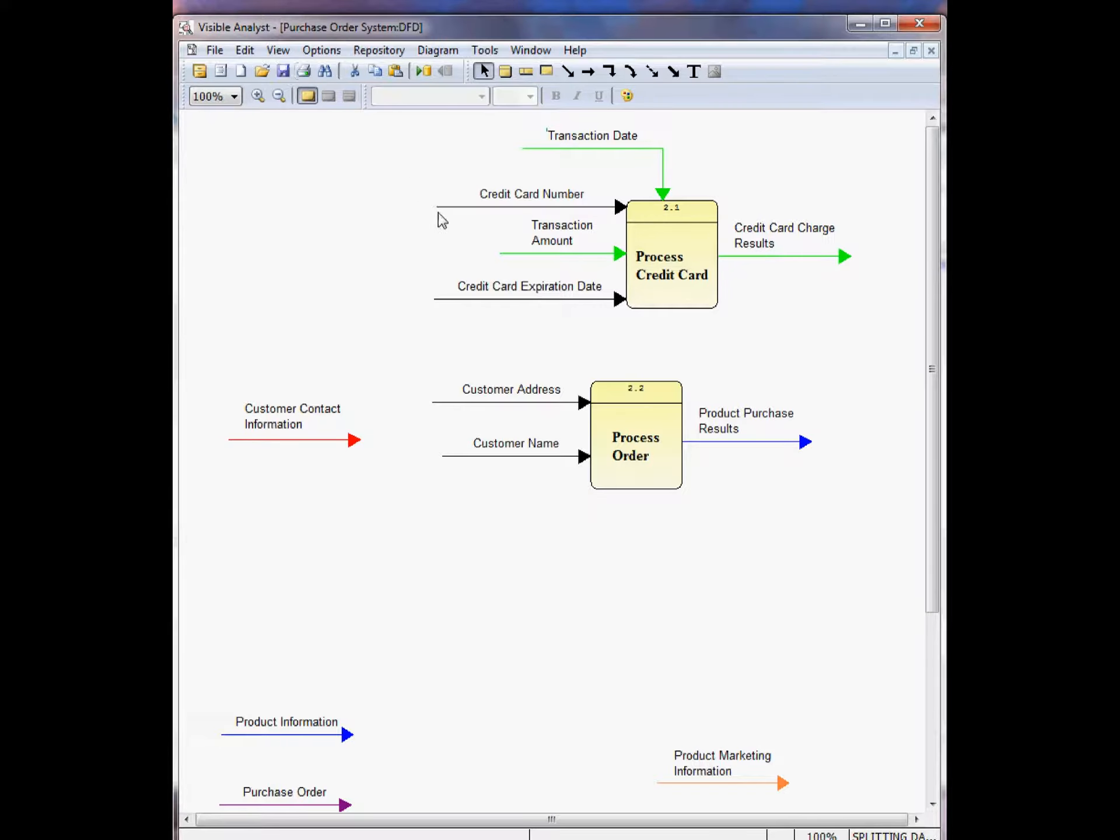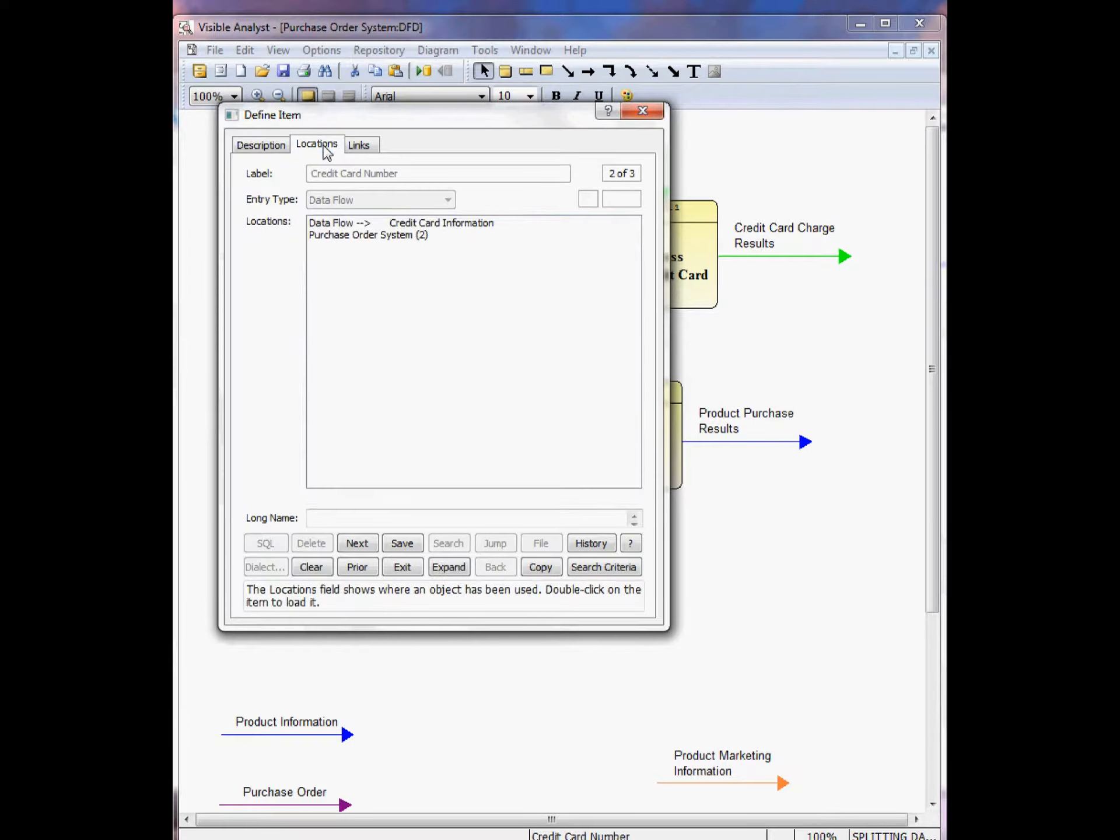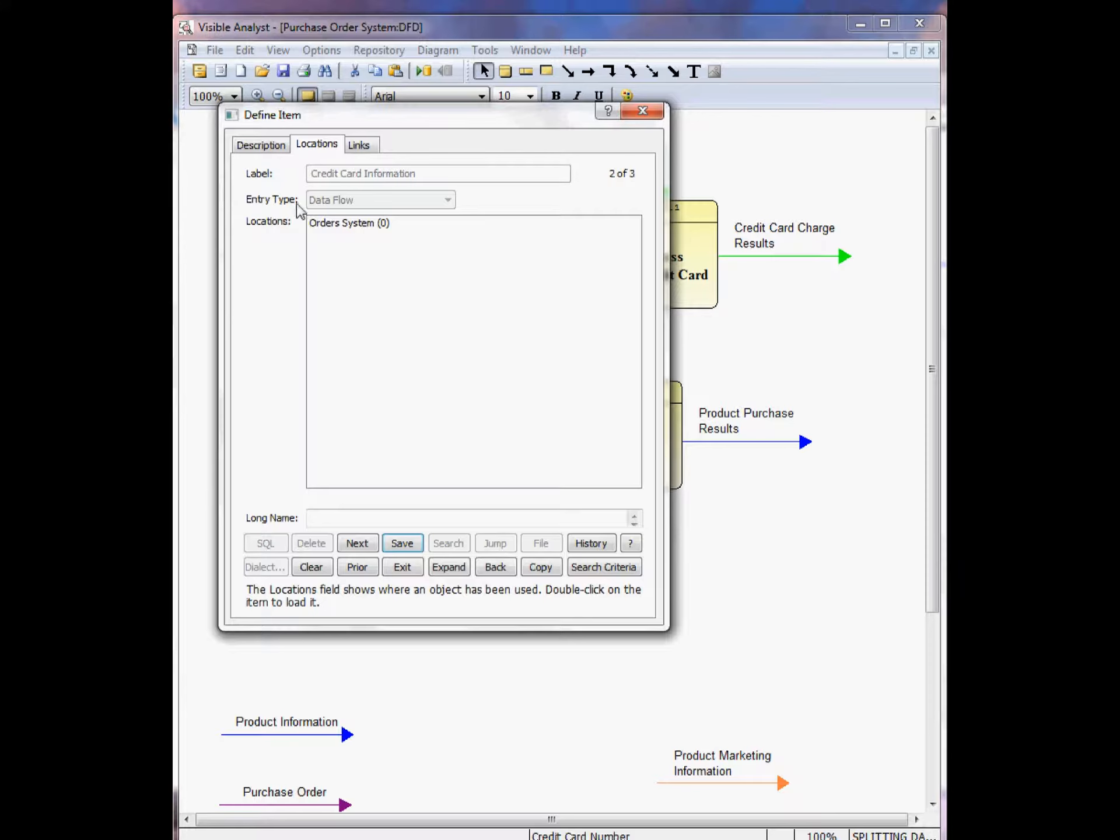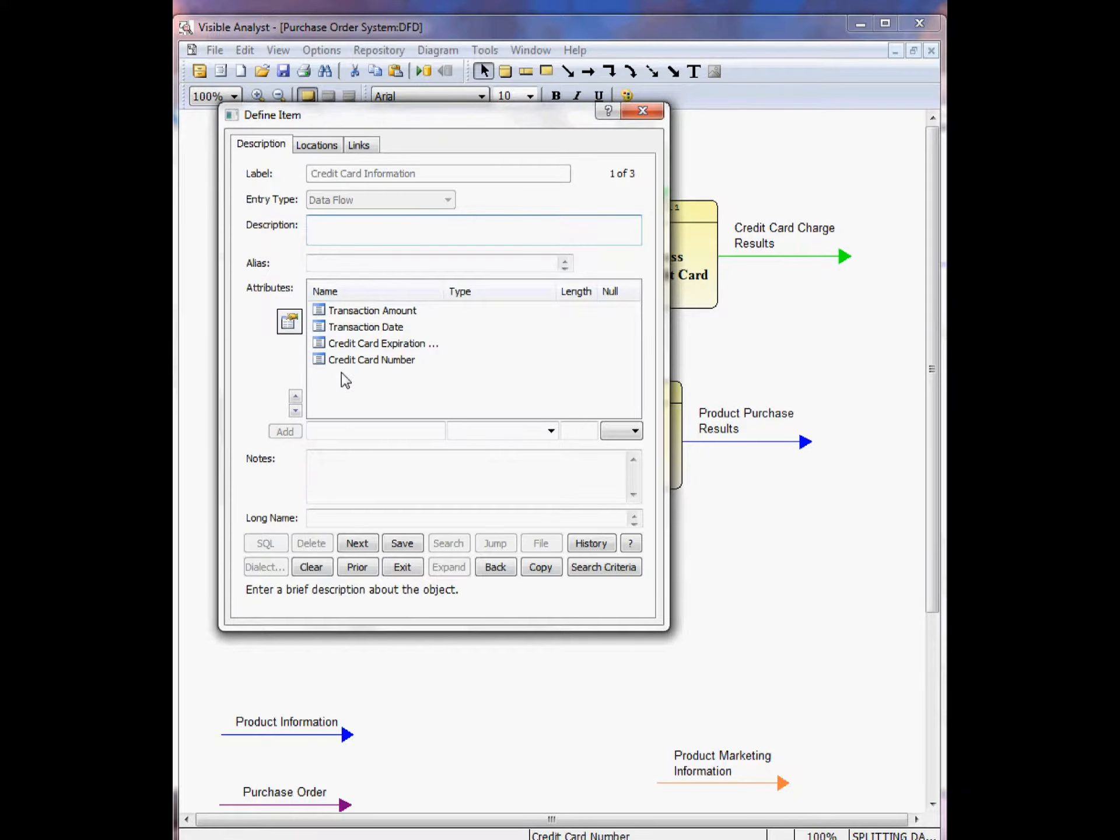When I save the diagram, the repository is updated, double-click on credit card number. When I look at the locations tab, I see that the flow is used on the diagram as well as the composition of the parent flow. When I jump to the parent data flow, I see the four data flows in the composition field of this complex data flow.